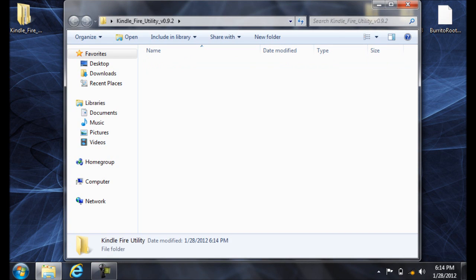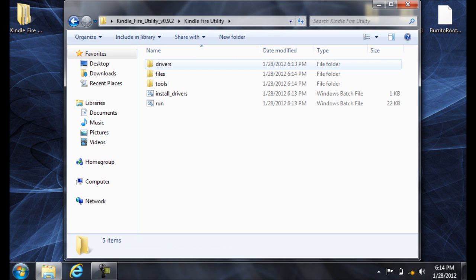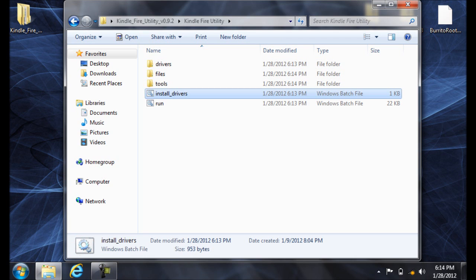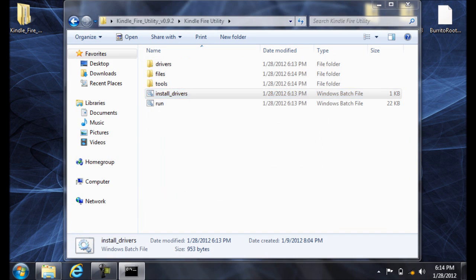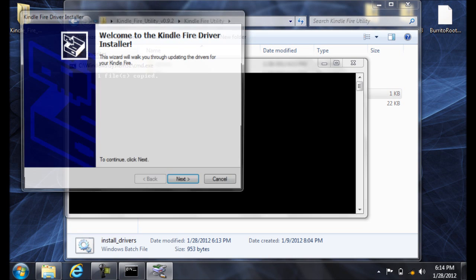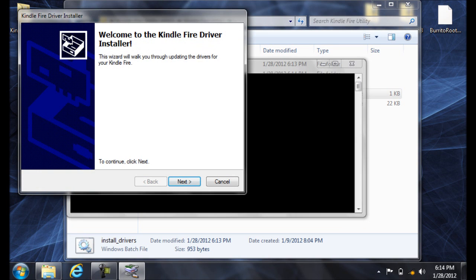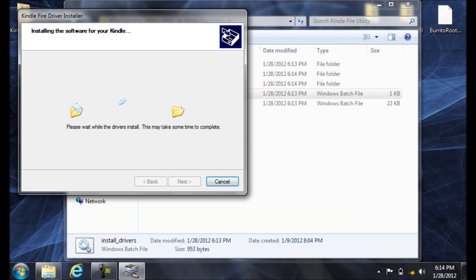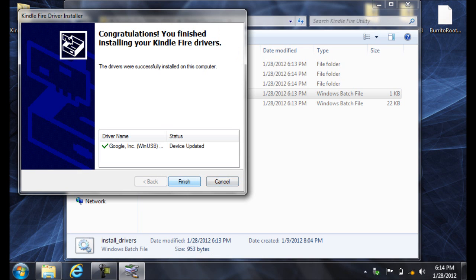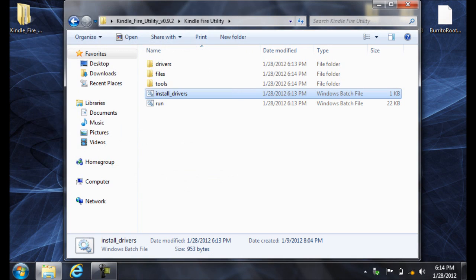Open up that folder and double-click the Install Drivers. Then Run. Next. It'll take a few minutes to install. Click Finish and go ahead and close that window.